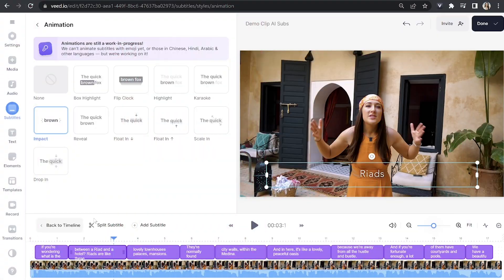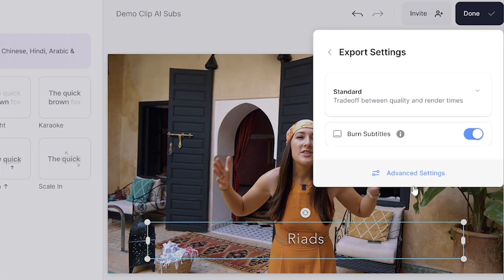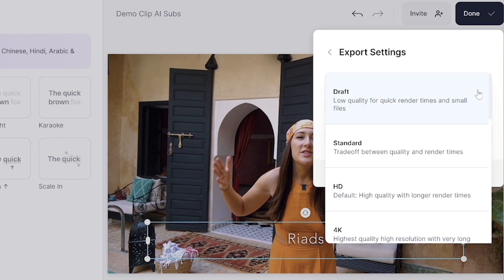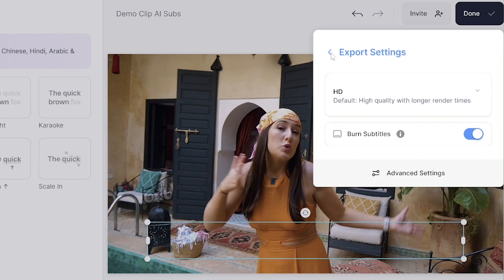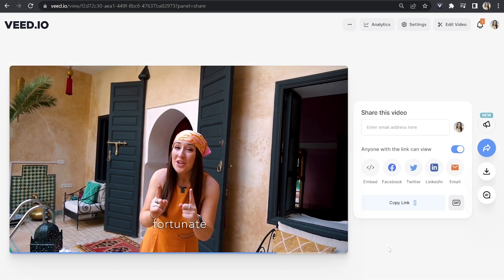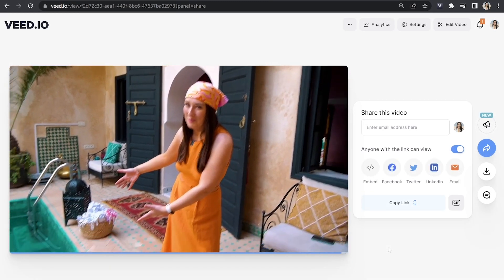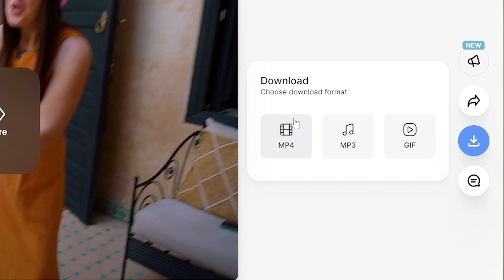Now let's export our video with our AI subtitles. Click export in the top right-hand corner, then where it says quality click that and choose your render settings. I'm going to select HD, go back and click export video, give it a moment to render, watch it back to make sure you're happy with it, and lastly click download and download MP4. That's how to use the AI subtitle generator and animate your subtitles.